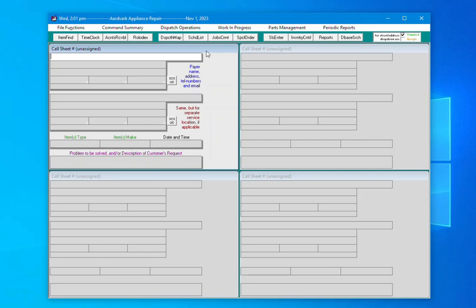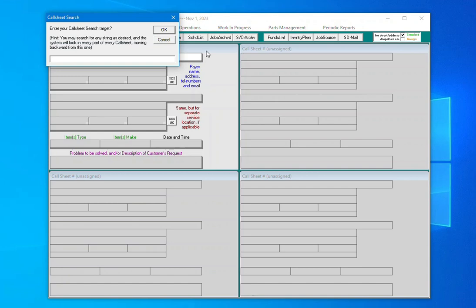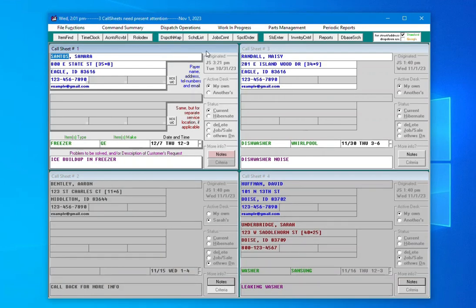You can also search within call sheets by pressing Control-F on your keyboard. You can search on any information that might be in a call sheet, such as name, address, phone number, or email.